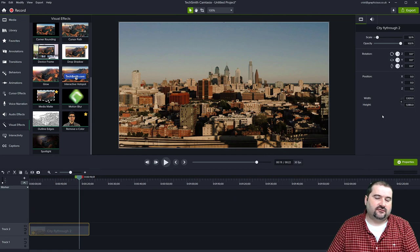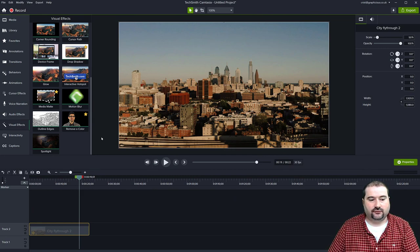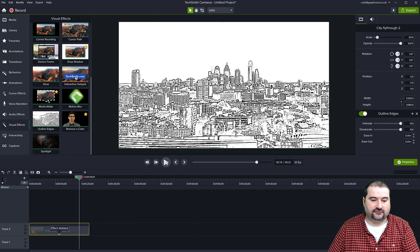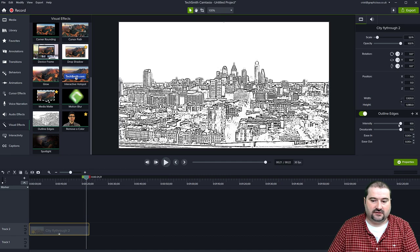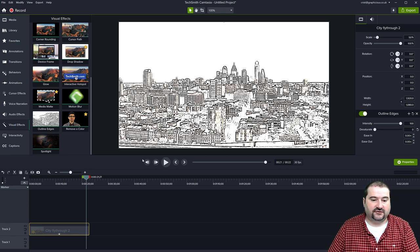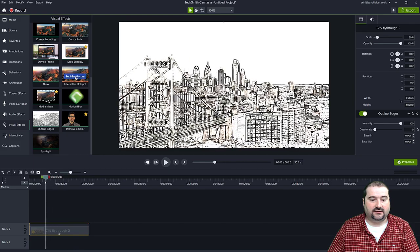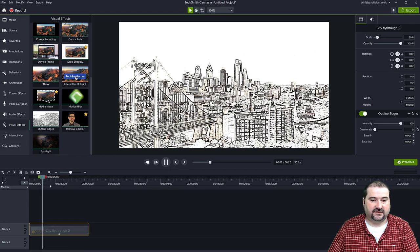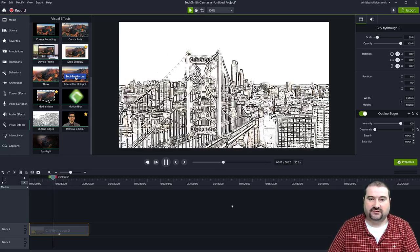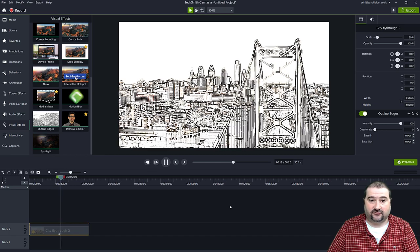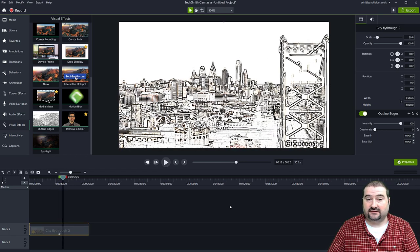Another new effect is Outline Edges. Add it to a video and it converts it to a black-and-white vector-looking graphic. You can change the intensity, or adjust the saturation to retain some color. You could make it look like an animated sketch. I can't really think of a strong use case beyond making something look vector and animated at the same time.